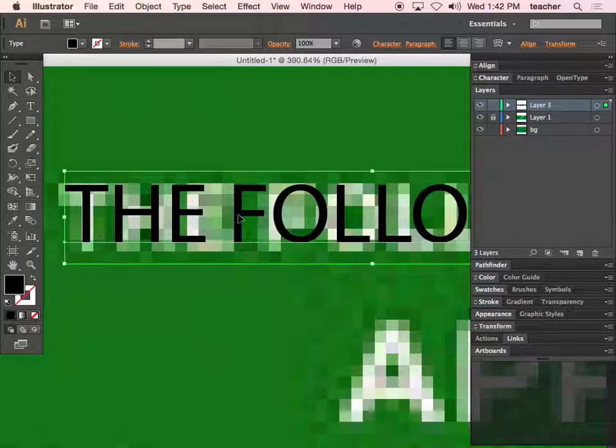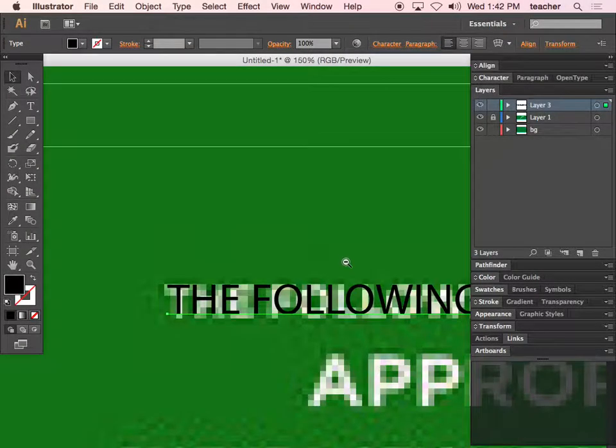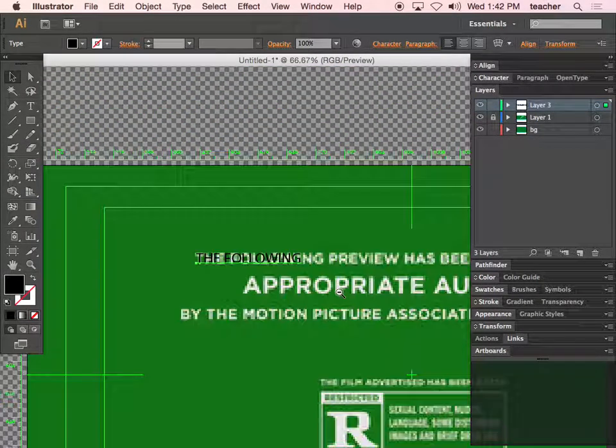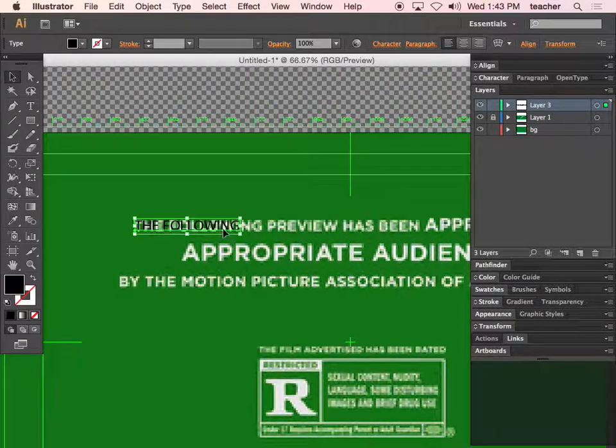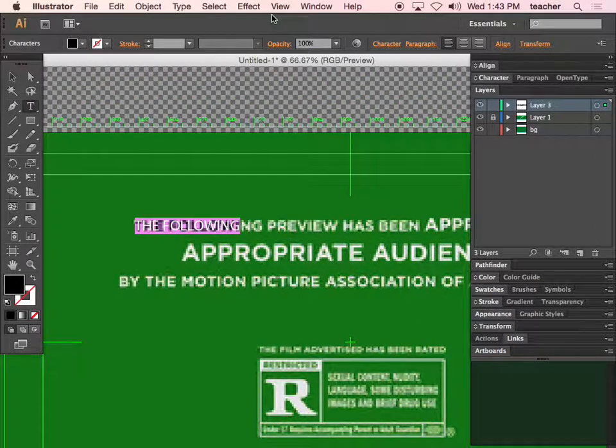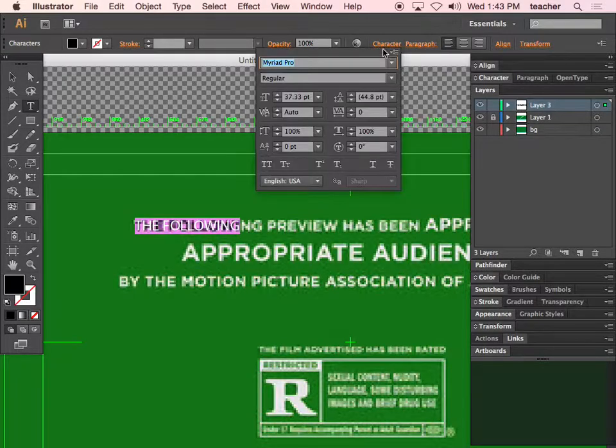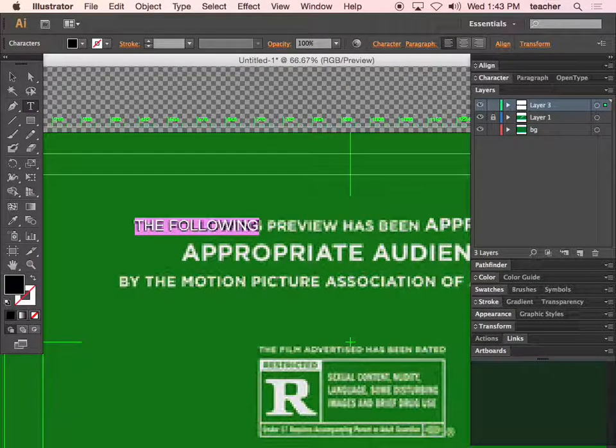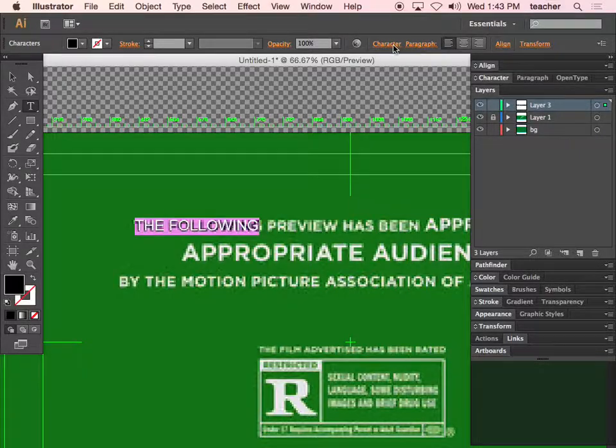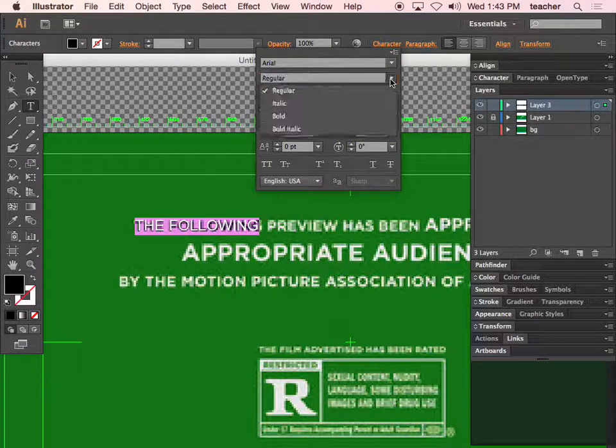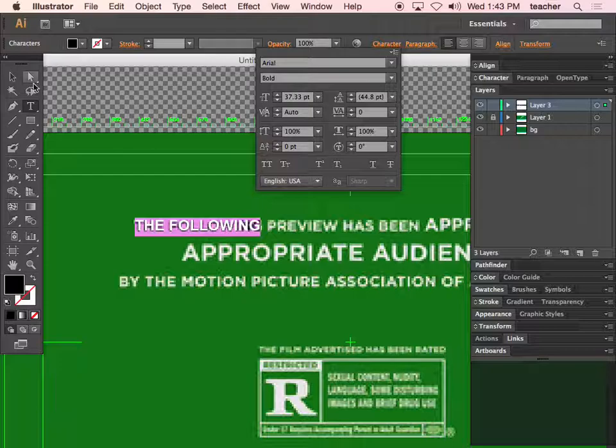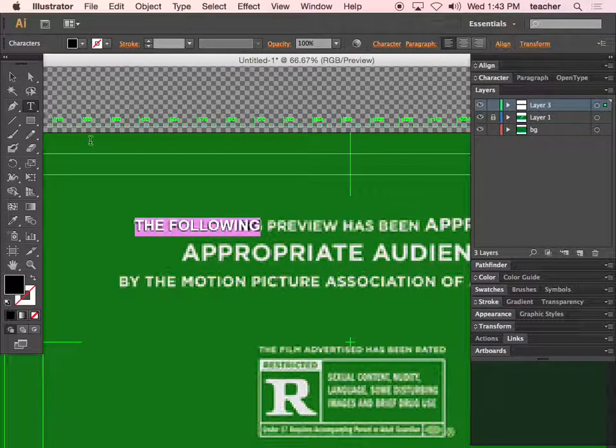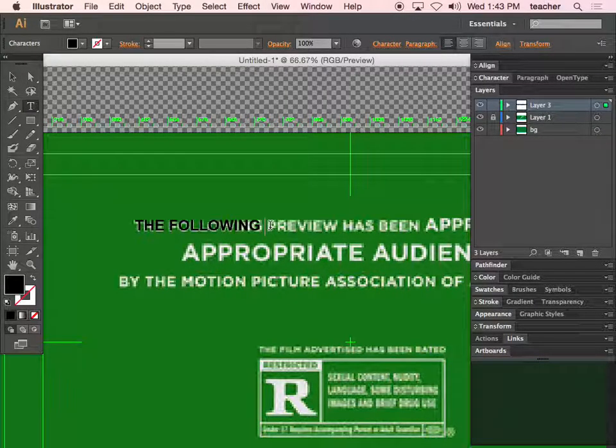Does anybody know what font this is? I wouldn't be surprised if it was Helvetica. Is it Arial? It's probably Arial. Oh, it's pretty close—maybe Arial Bold. Oh, it is Arial Bold.